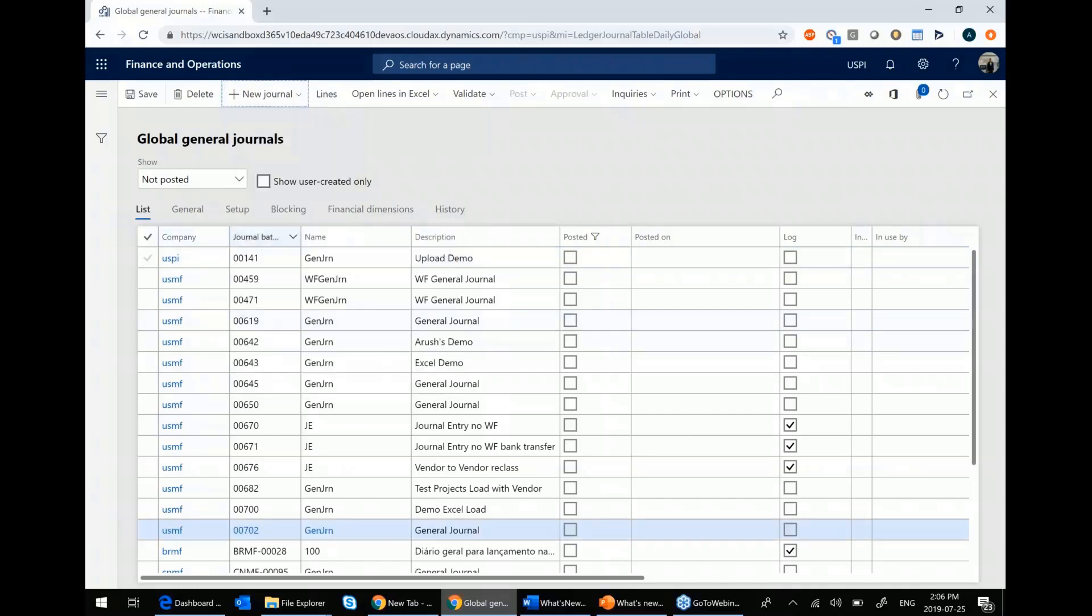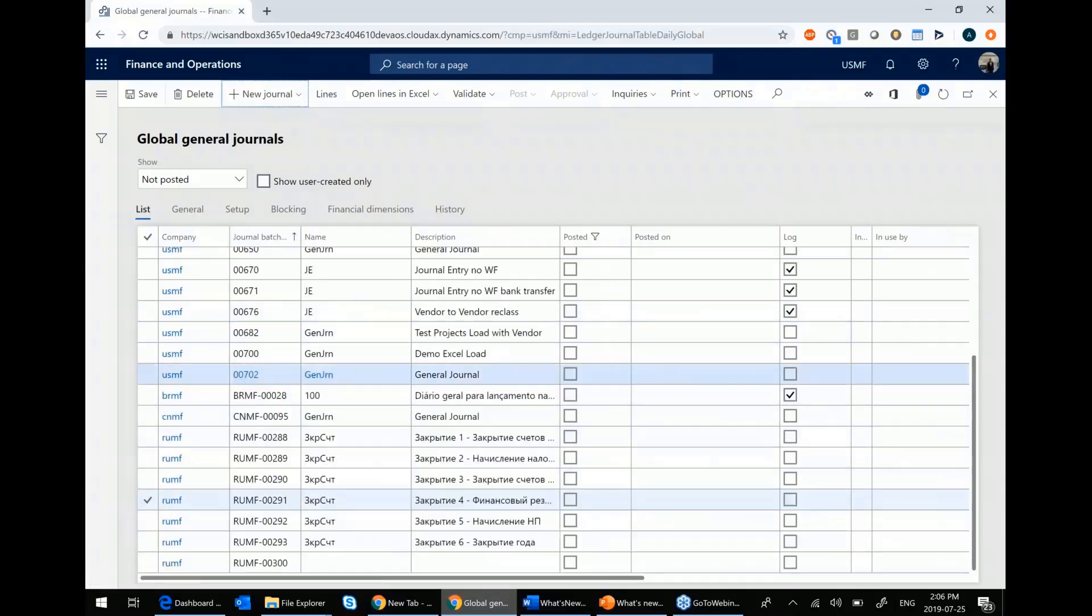One of the things you'll notice is that the batch number comes from the number sequence set up in your specific legal entity. You can see while we have the five-digit one for the USMF,